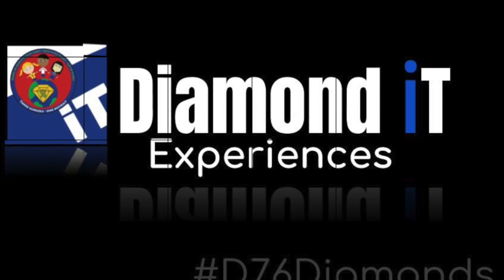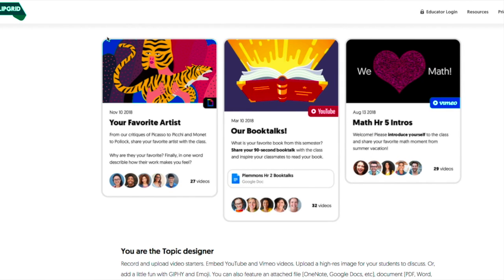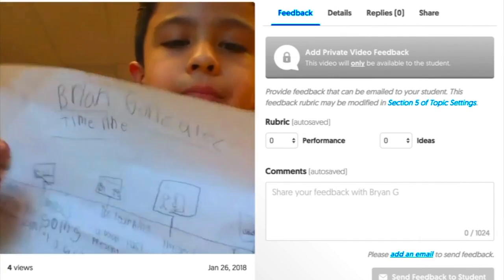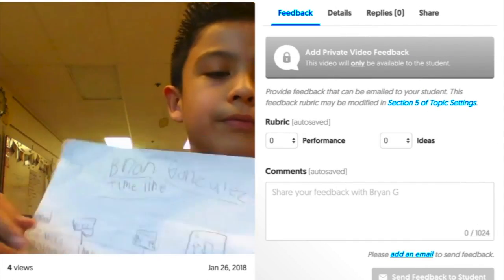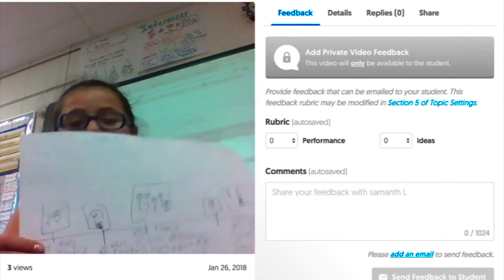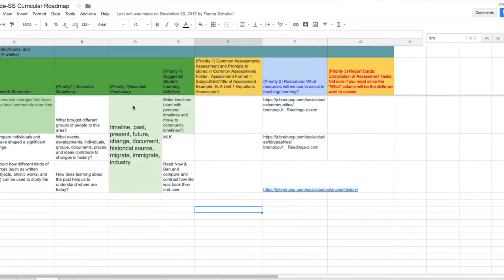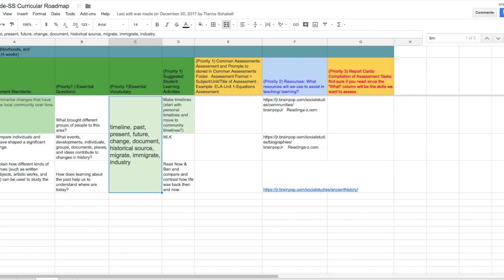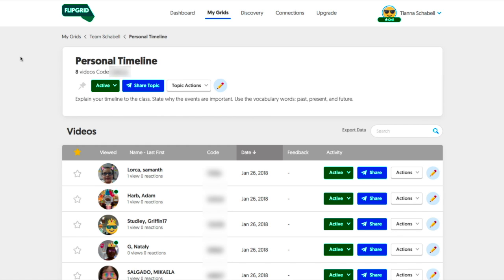This video is to talk about a Diamond IT experience utilizing the awesome resource Flipgrid, and how second grade is differentiating instruction and providing students the opportunity to present on a topic they're learning in their classrooms. Right now in their curriculum roadmap they're focusing on timeline: past, present, and future. Shabelle provided a personal timeline Flipgrid where students can respond and present utilizing this awesome tool.